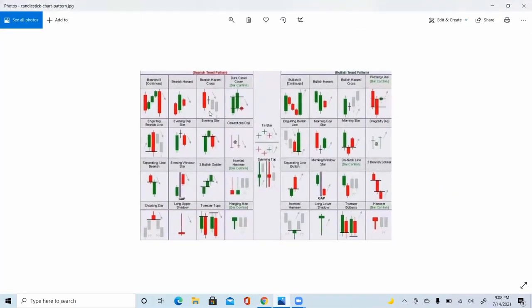Here are some of the more popular candlestick patterns. You don't have to be able to trade every one as a confirmation, but having an idea of what's going on is paramount to understanding your analysis. The main candles I particularly trade are engulfing candles, tweezer tops, and long upper shadows — the bigger variation of the shooting star.